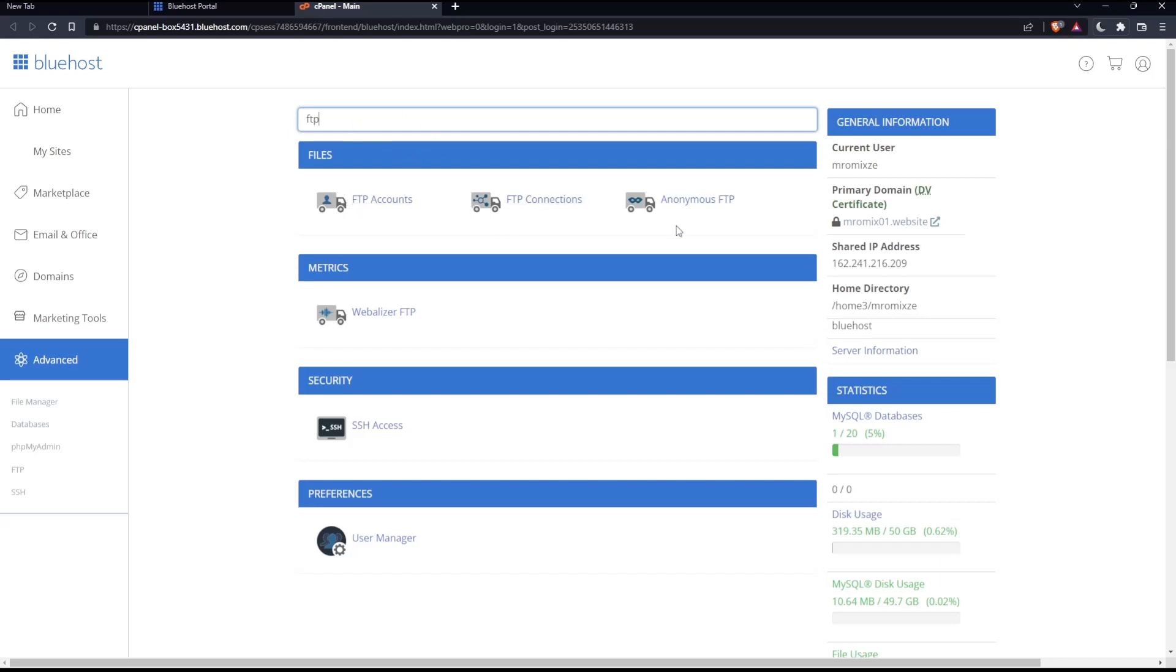FTP connections, anonymous FTP, Webalizer FTP, SSH access, and users manager. What we care about is just clicking on FTP account.